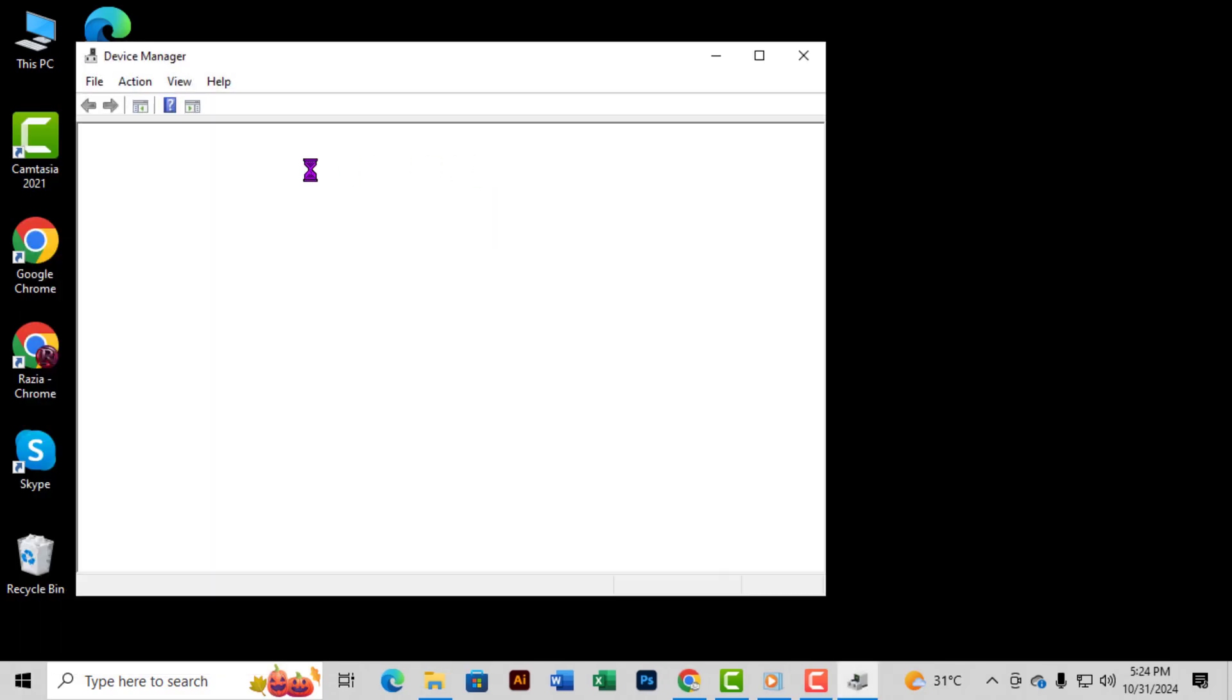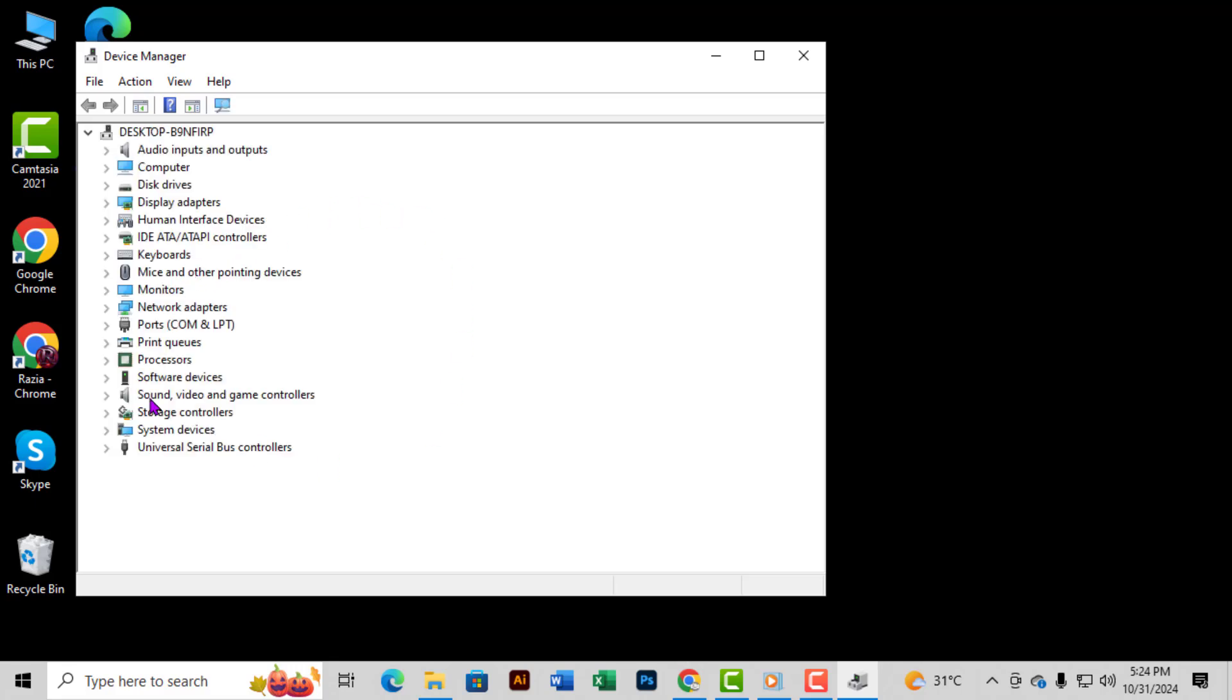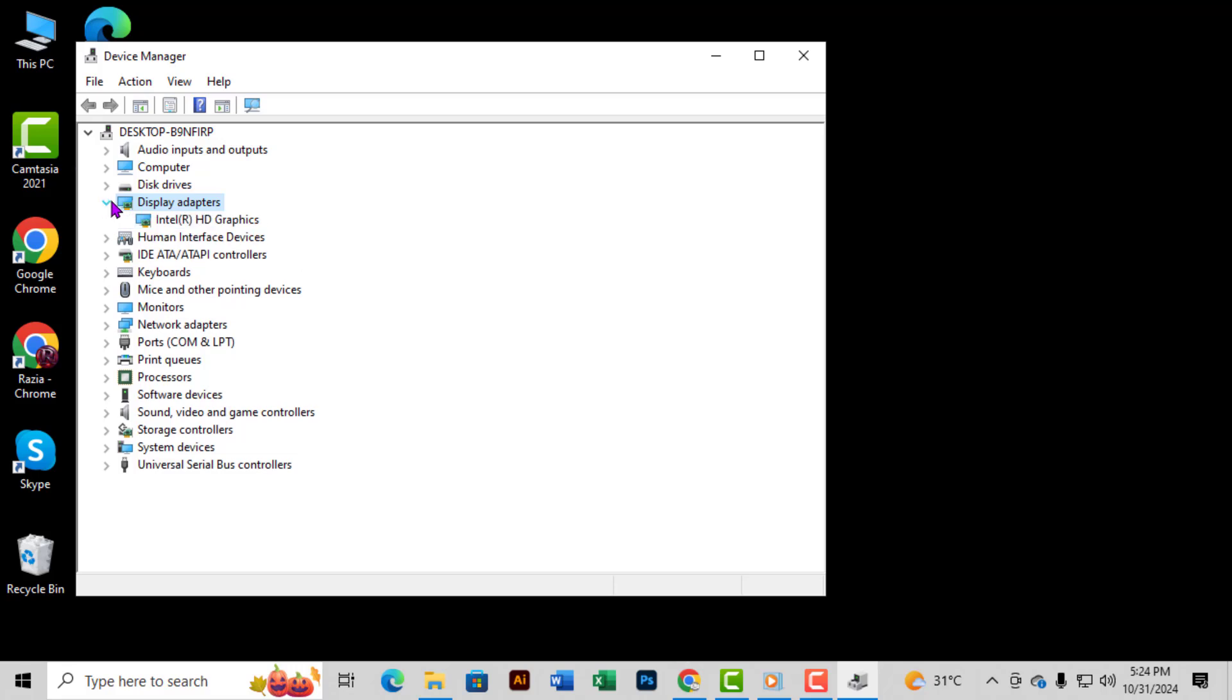Step 2: Once you're in Device Manager, look for the section labeled Display Adapters. Click on the small arrow next to it to expand this section.